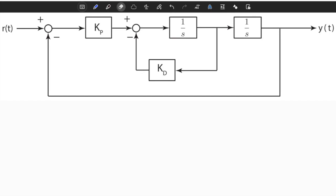In this video, we will solve an example problem which is very important in the context of transit performance characteristics of a second-order system. This topology is a PD controller topology — a proportional and derivative controller. We will talk about PD and PID controllers later, but for now it's enough to know that this is a PD control strategy that you can apply in some control systems.